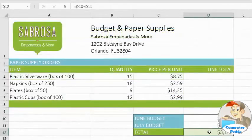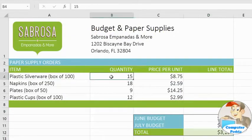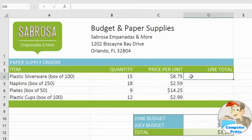Let's try another example, this time with multiplication. I want to calculate the total price for plastic silverware, so I'll need to multiply B4 by C4. Once again, start by typing an equal sign. But instead of entering the addresses manually, we're going to use something called the Point and Click Method.